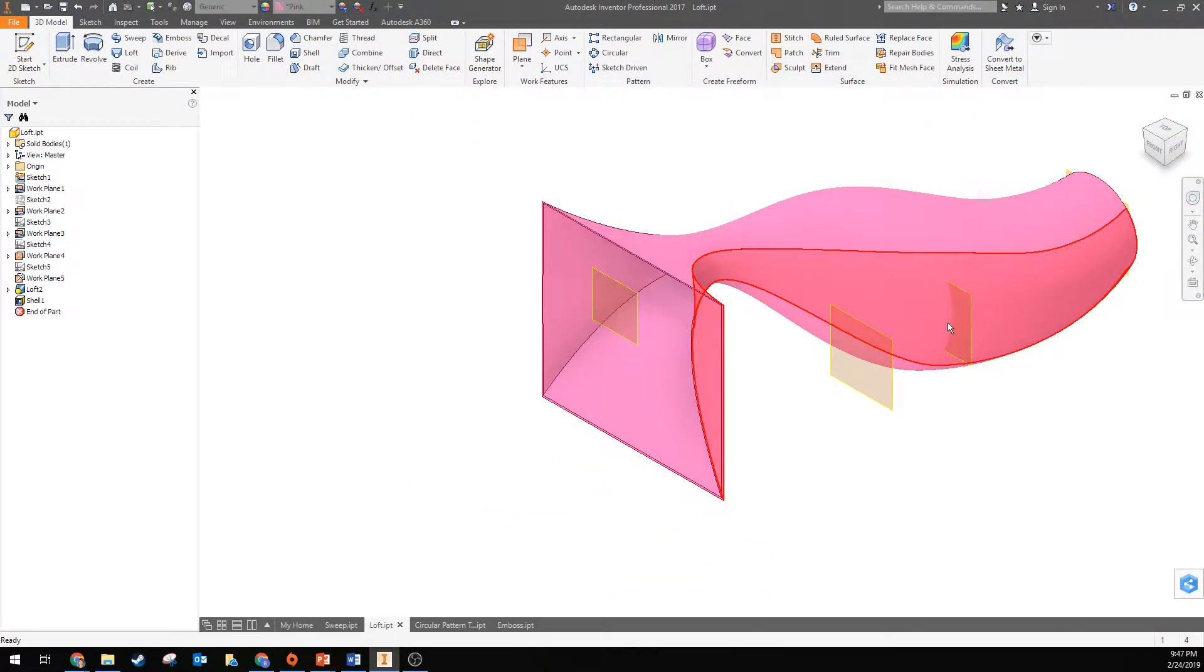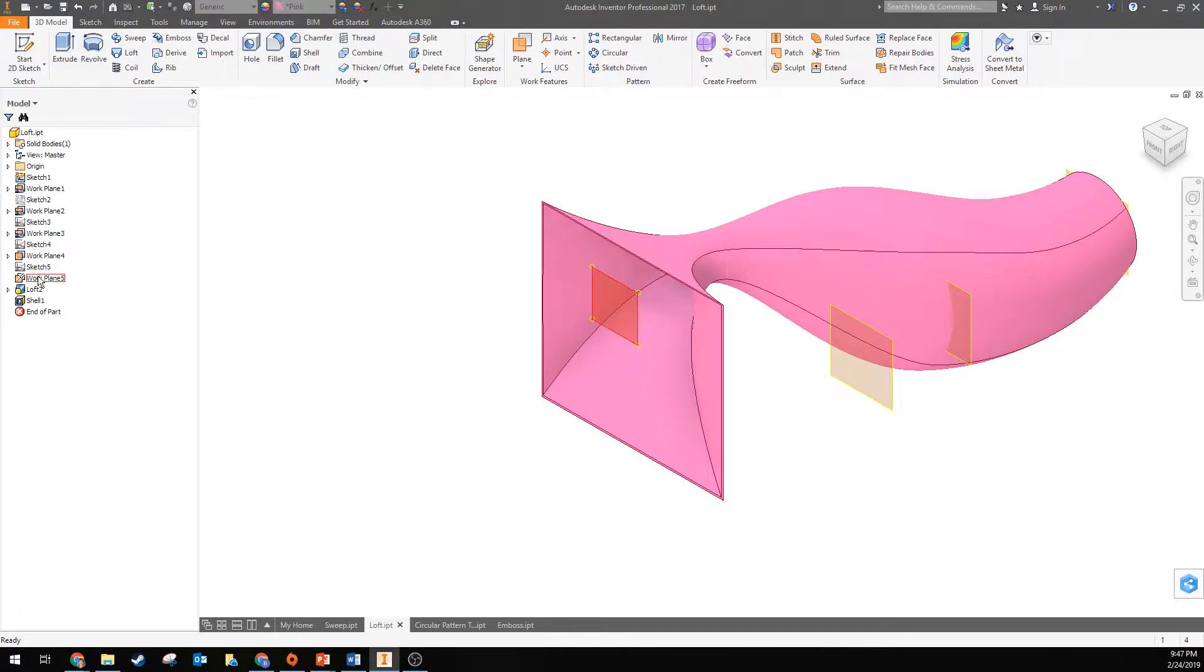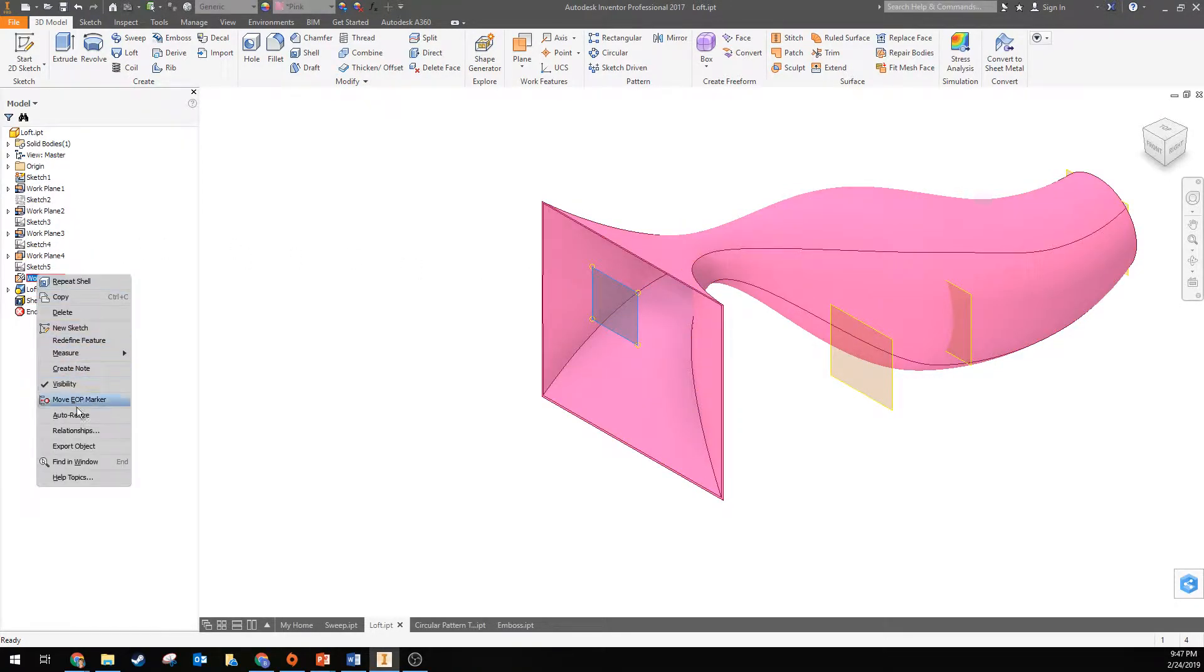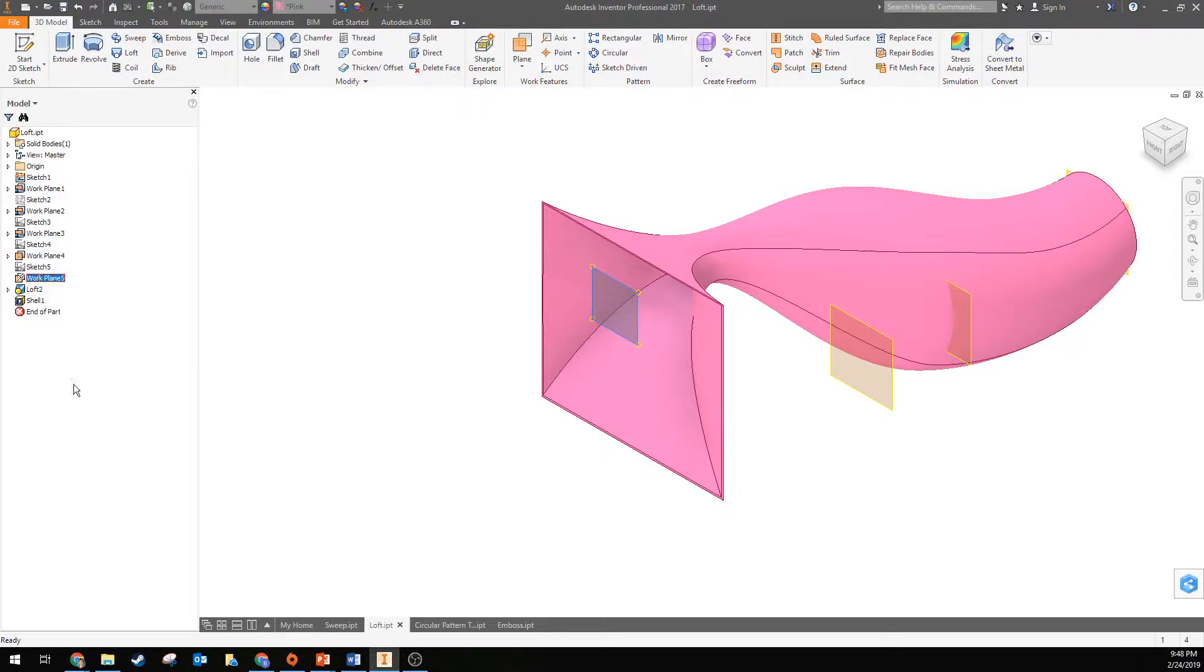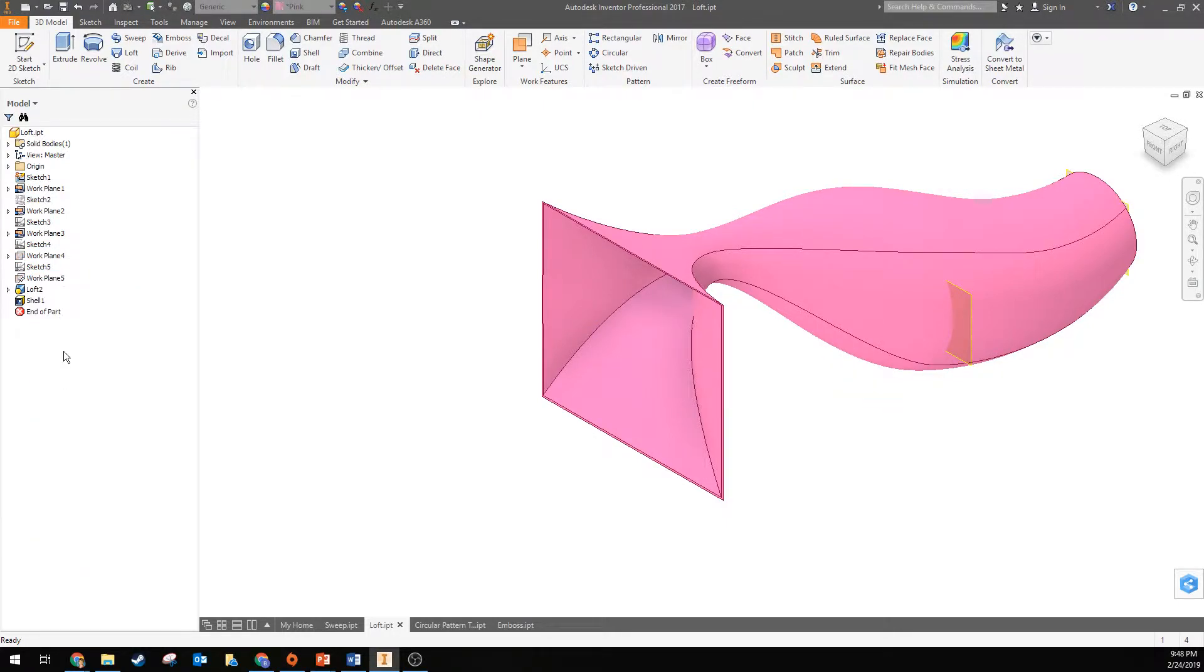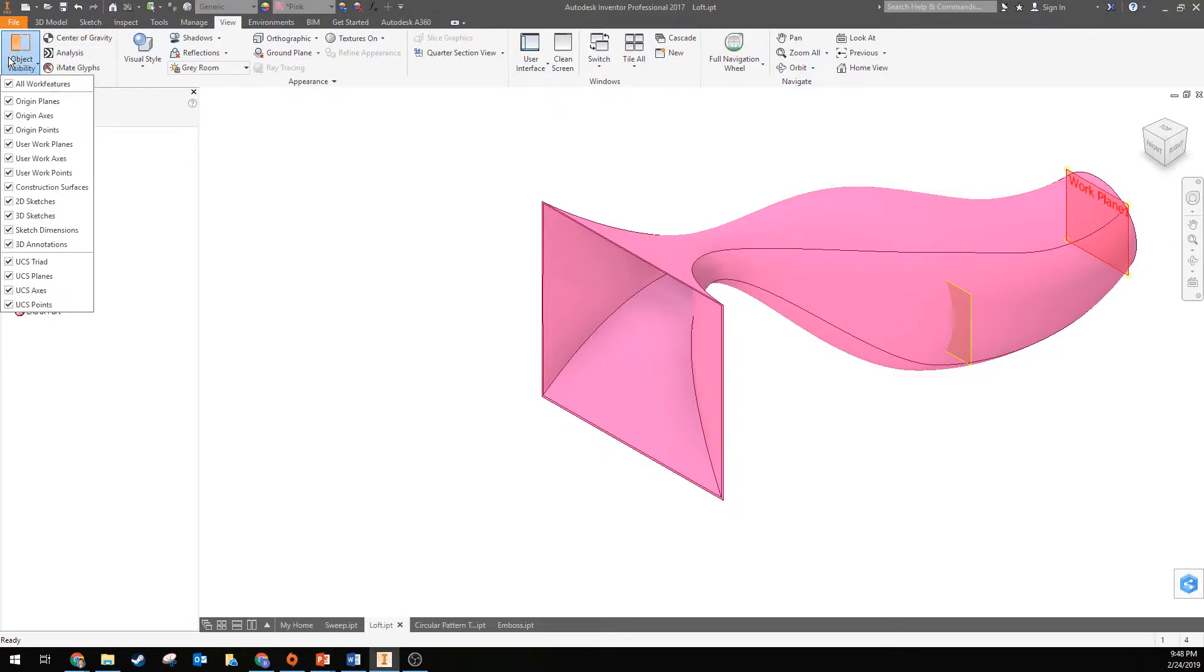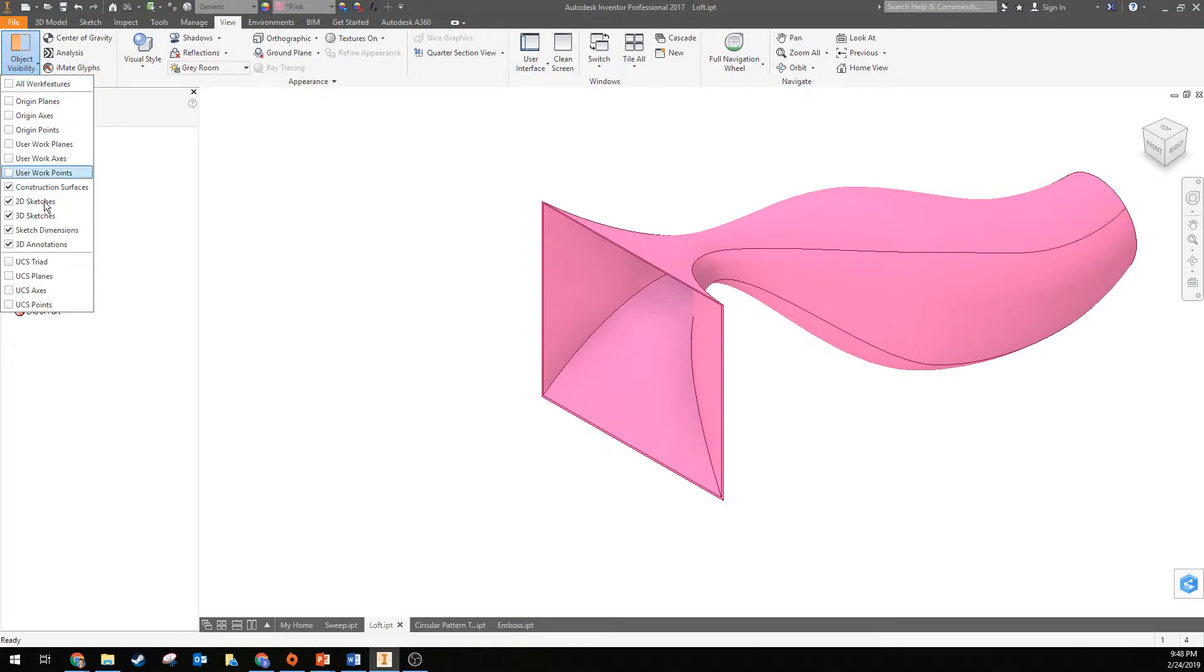If these work planes are annoying you and you don't want to see them, you can just turn off the visibility for your work planes and that might just make things look a little bit tidier. Another way to do that is to go into the view ribbon, hit object visibility, and turn off all the work features.